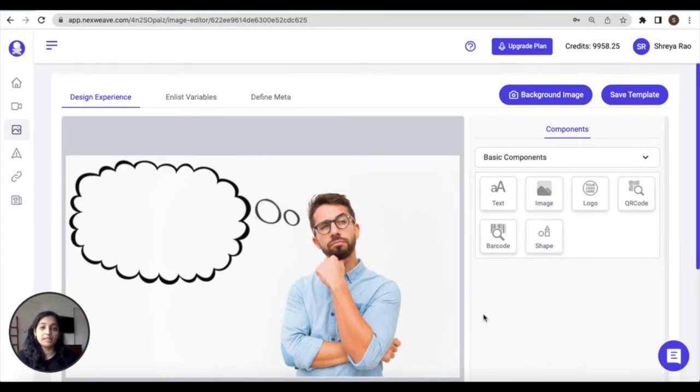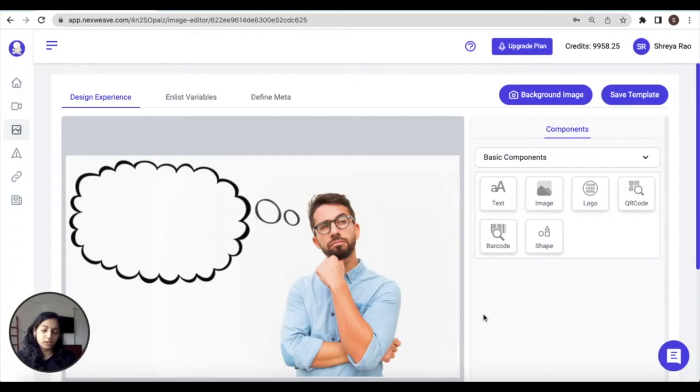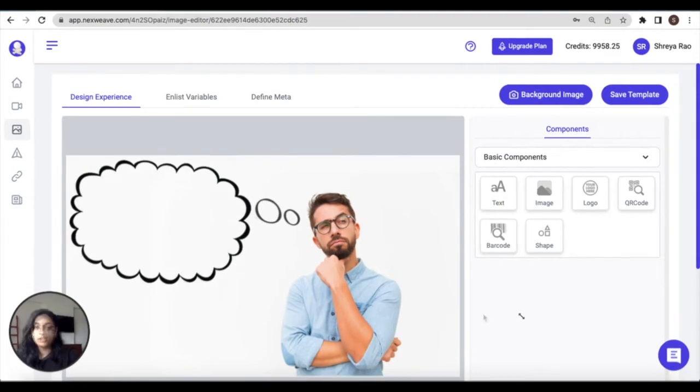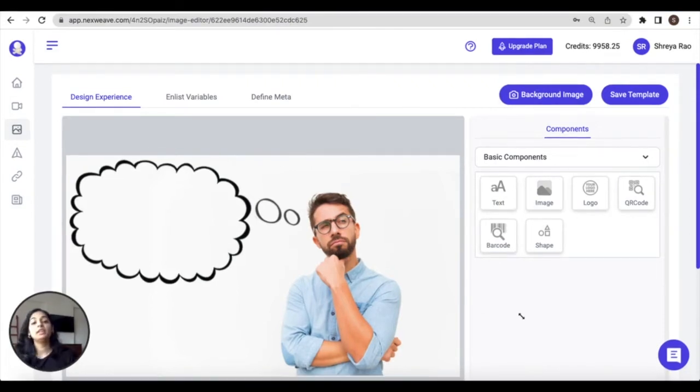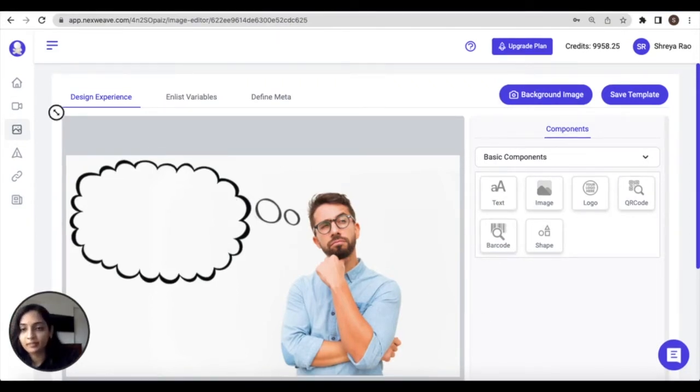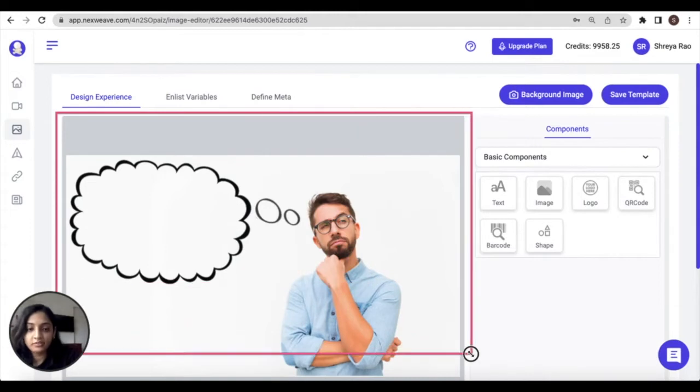Please note that if you set up a gif as a background for your template instead of an image, this would qualify as a gif template. The process for personalizing an image and a gif template are otherwise exactly the same.